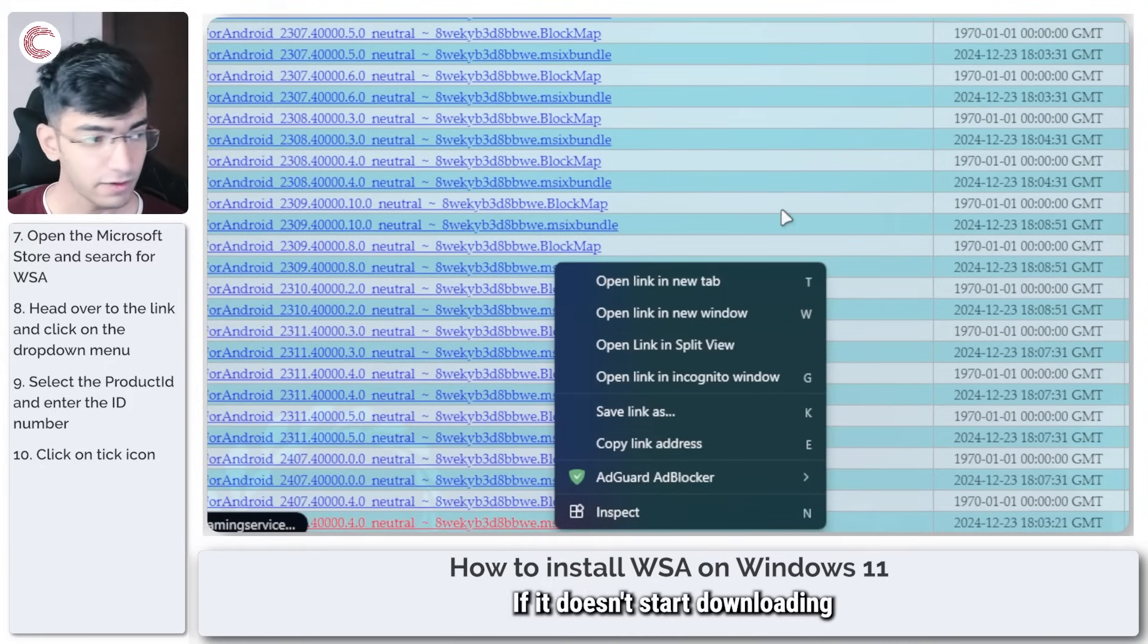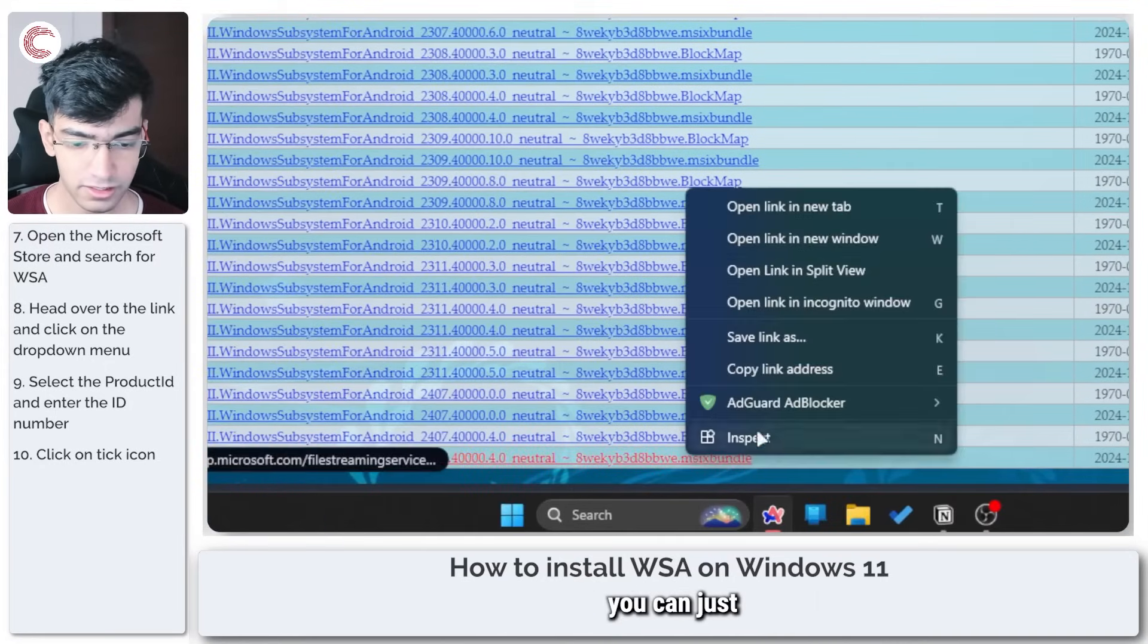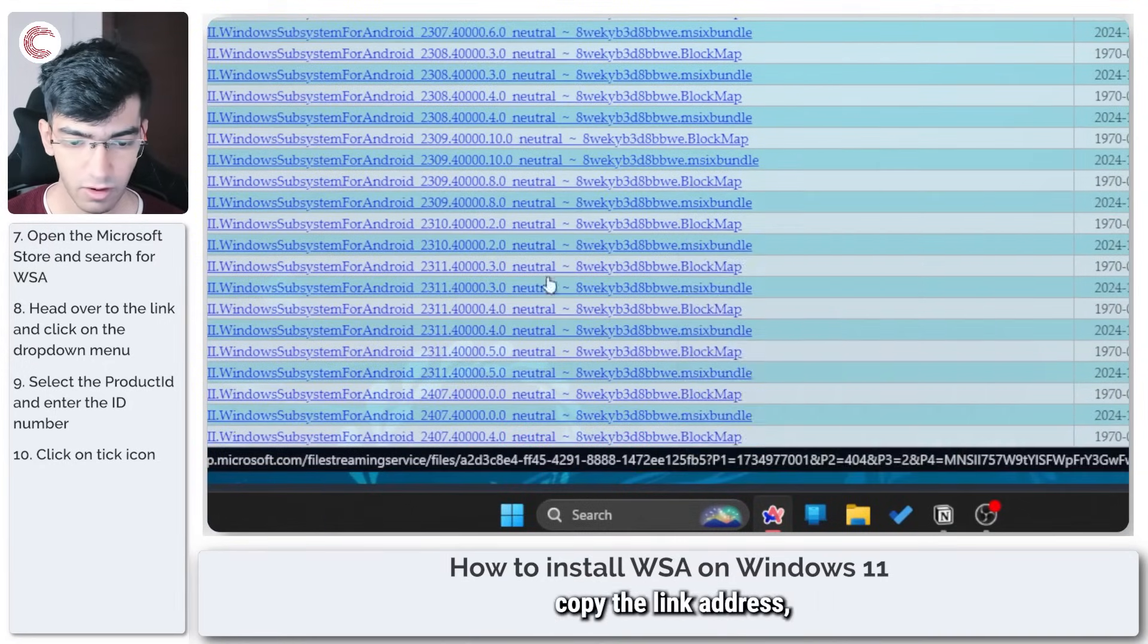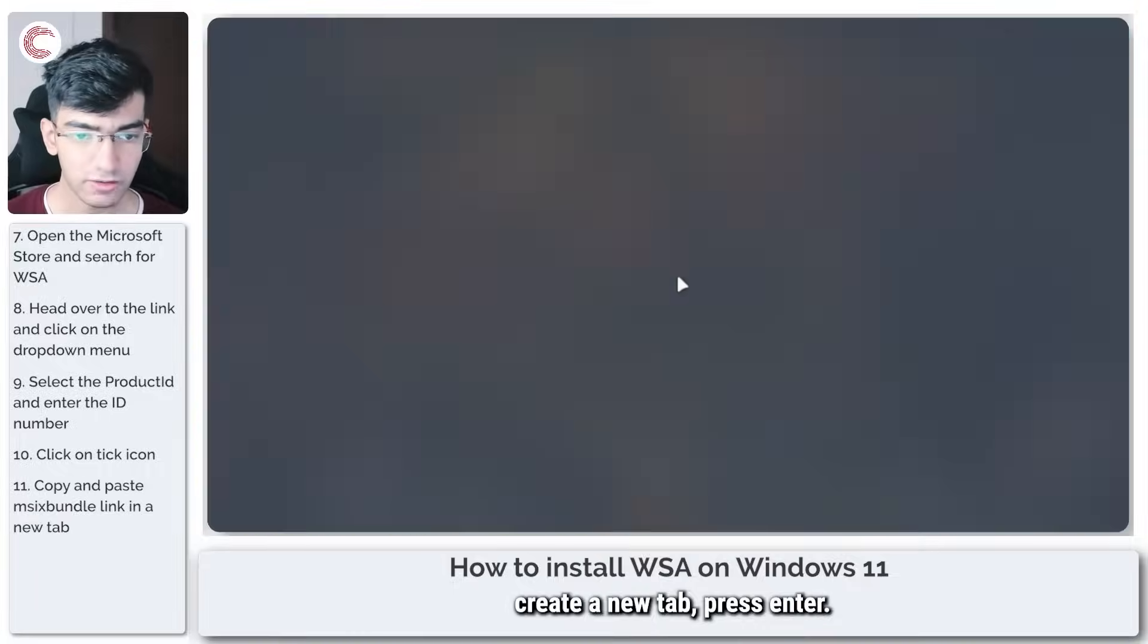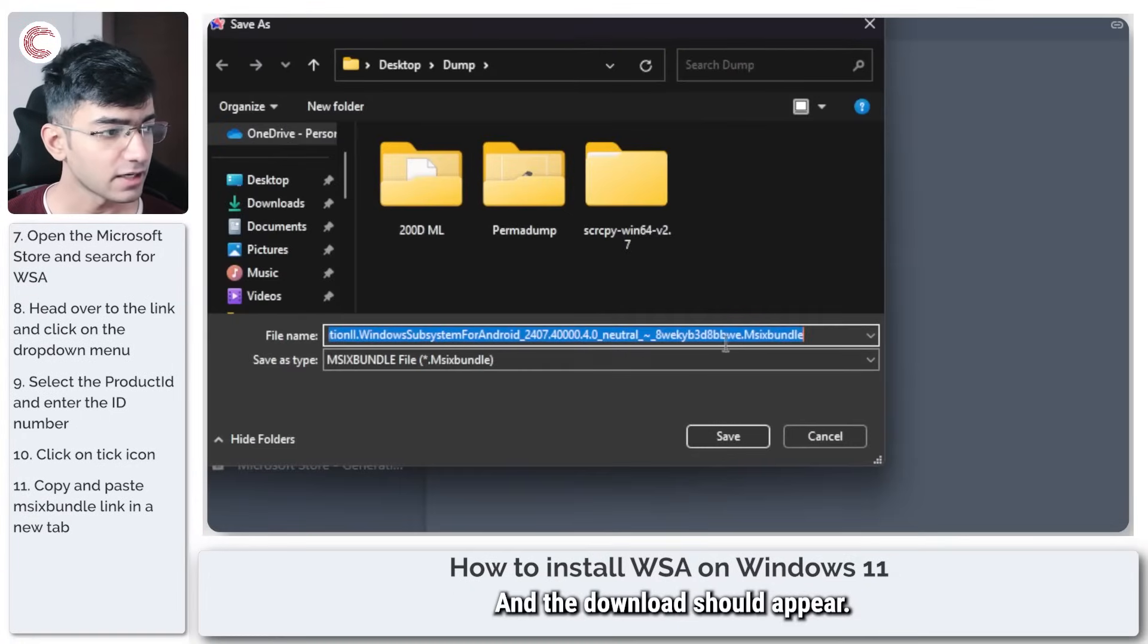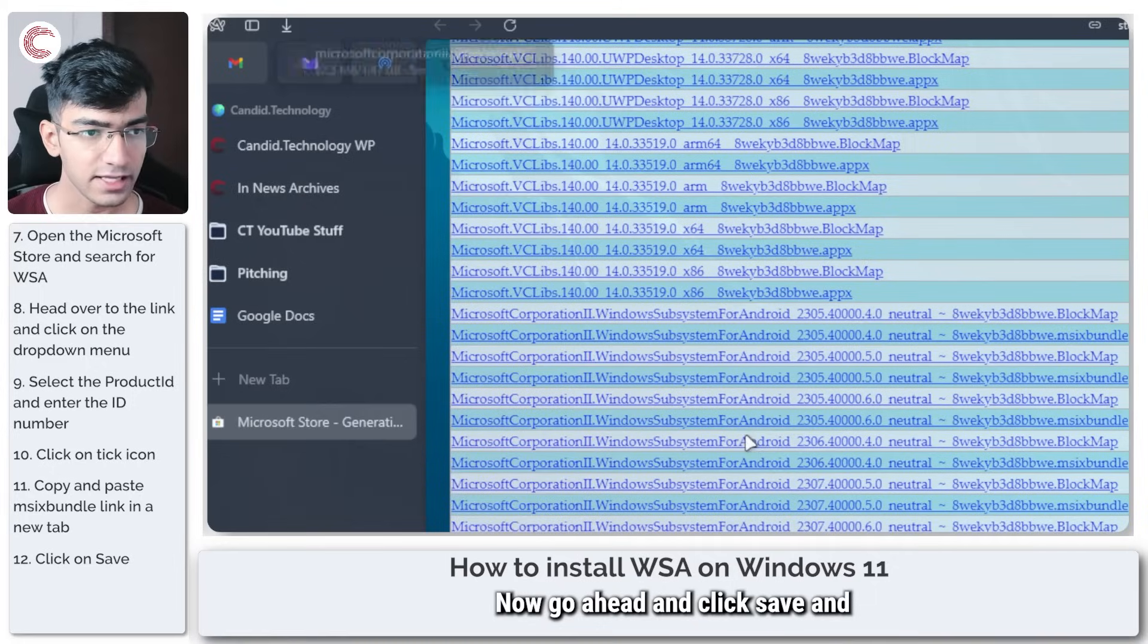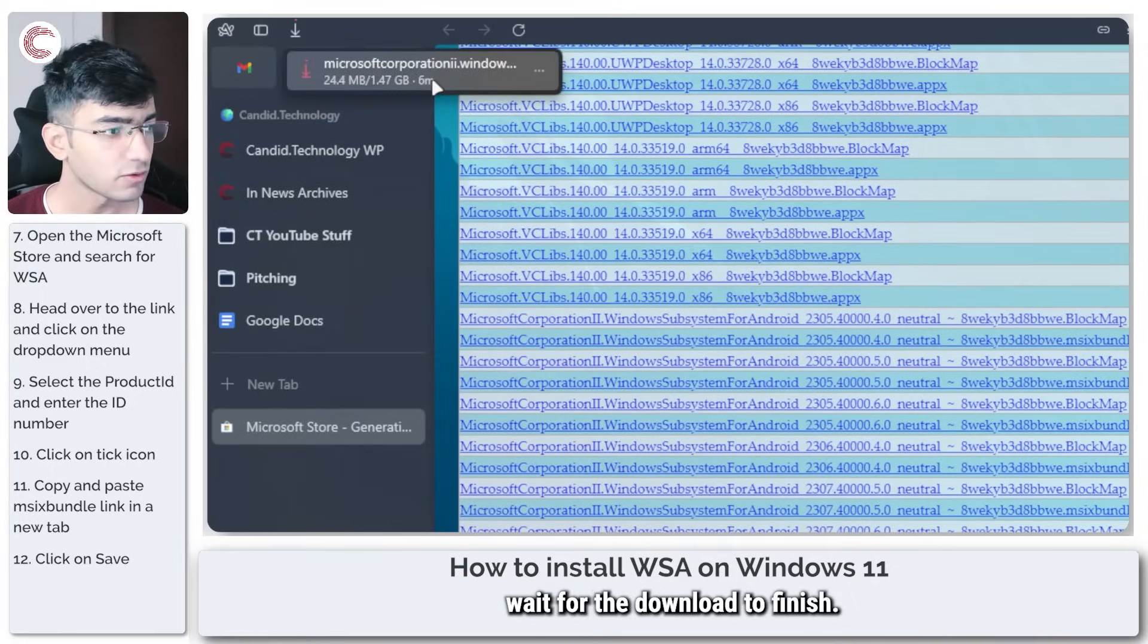If it doesn't start downloading, you can just copy the link address, create a new tab, press enter, and the download should appear. Go ahead and click save and wait for the download to finish.